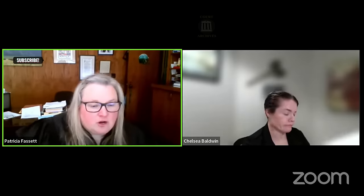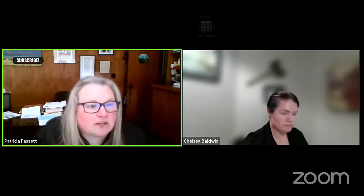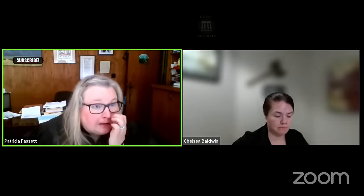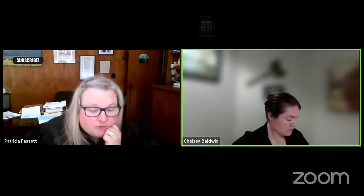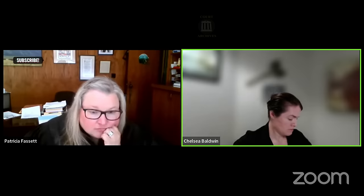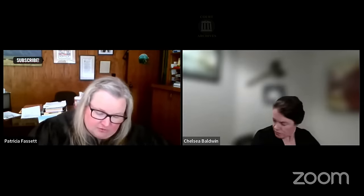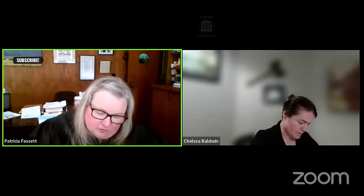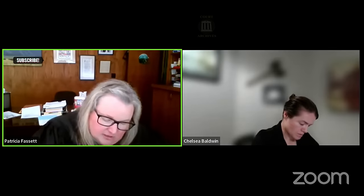Okay. Is two weeks enough time for everyone? That's fine. Does that work for you, Ms. Gibson? Yes. Okay. So we'll set over the order on hearing from May 30th to 8-1-23 at 1 p.m.